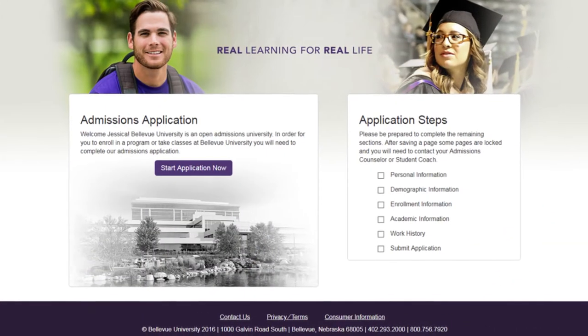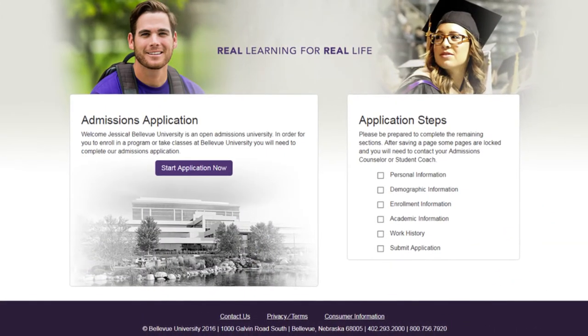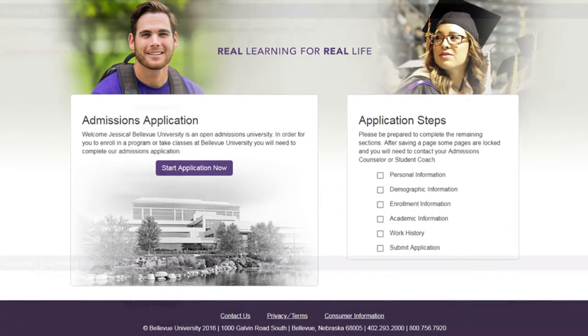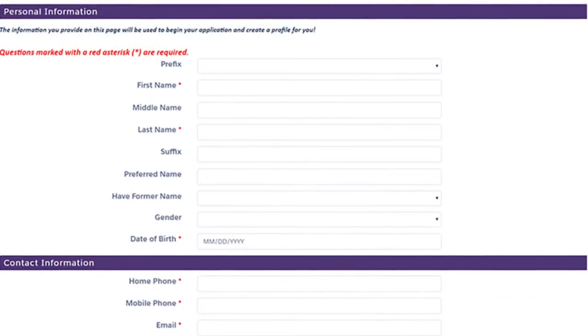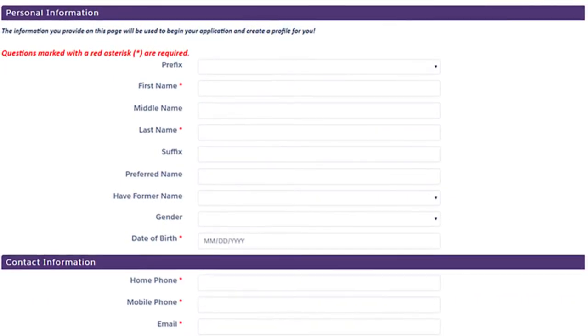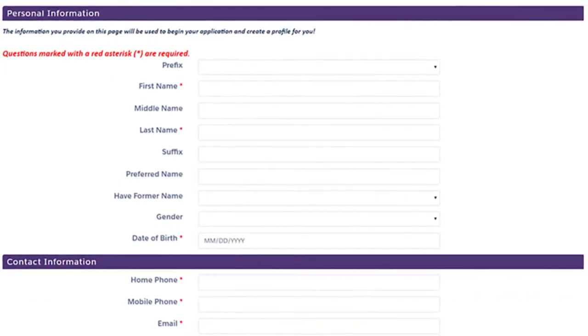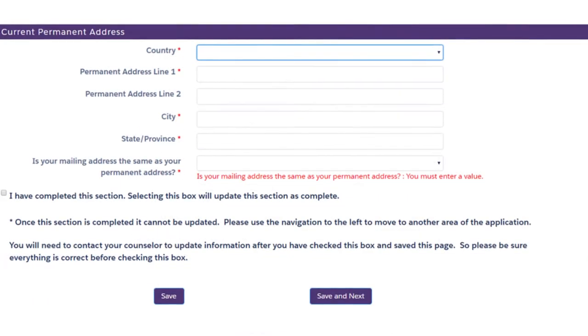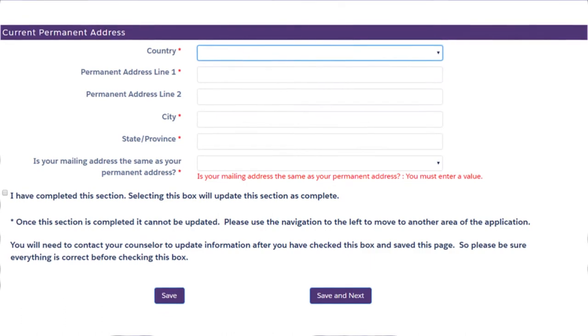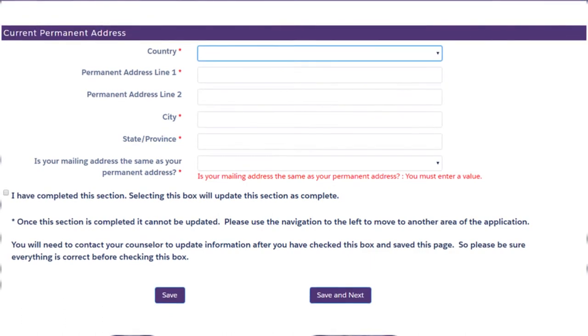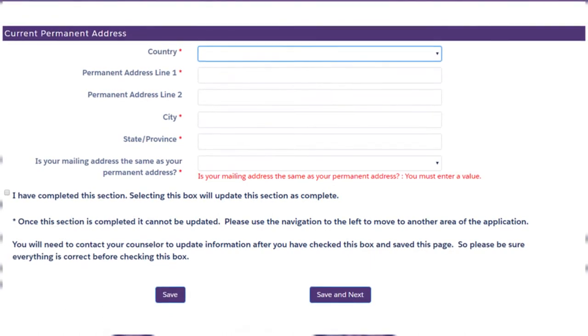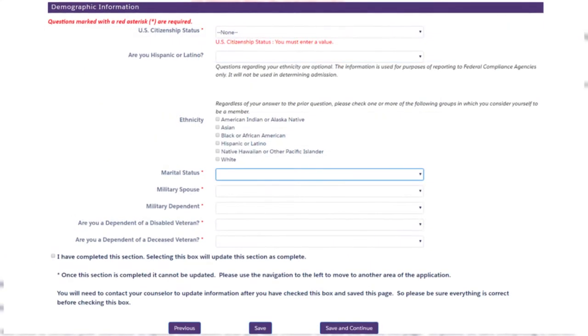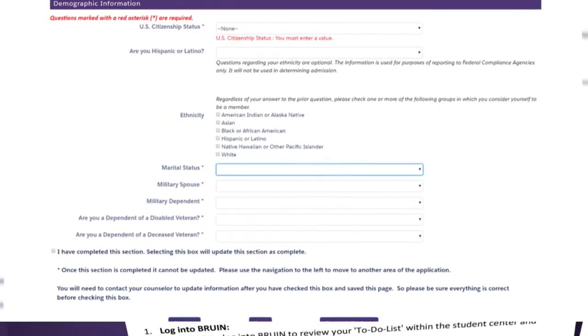After your professional college advisory session, you will need to complete an application for admission. Your counselor will provide you the link to the application and encourage you to order your official transcripts from prior institutions.